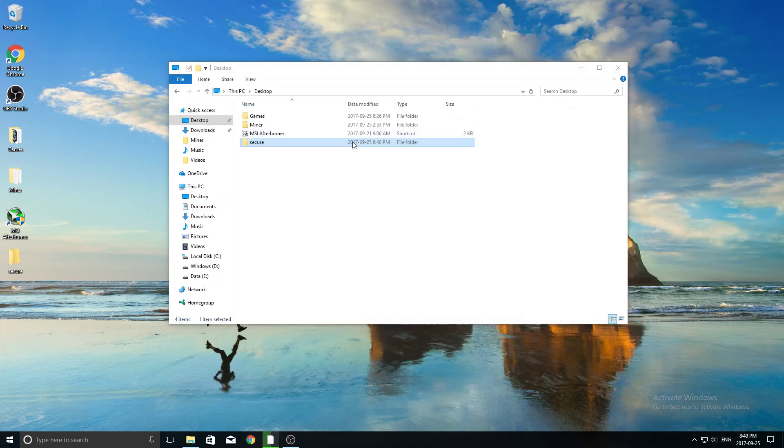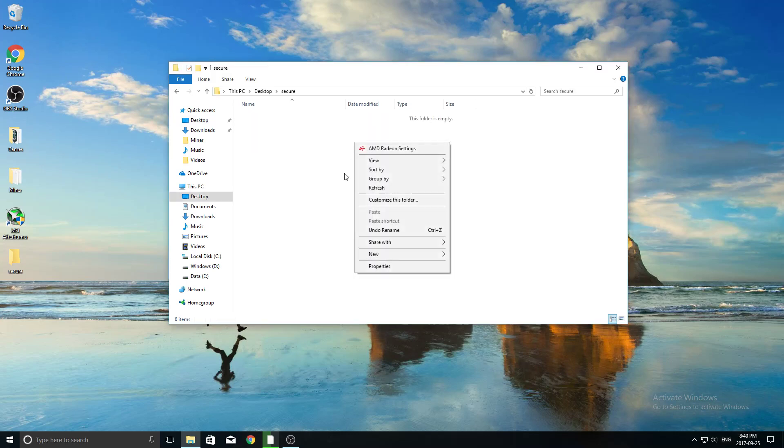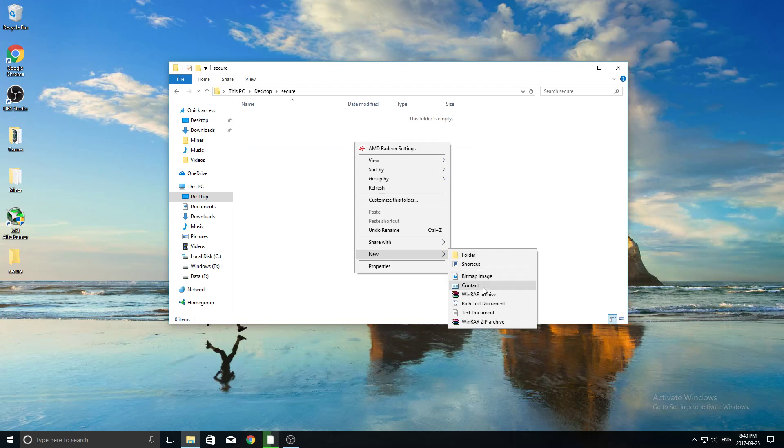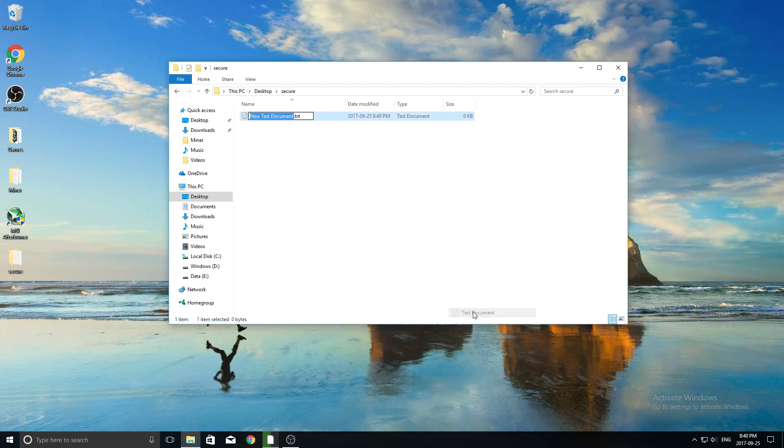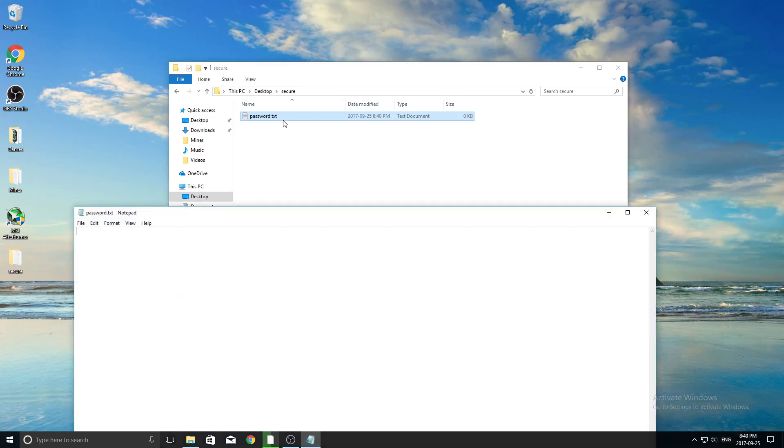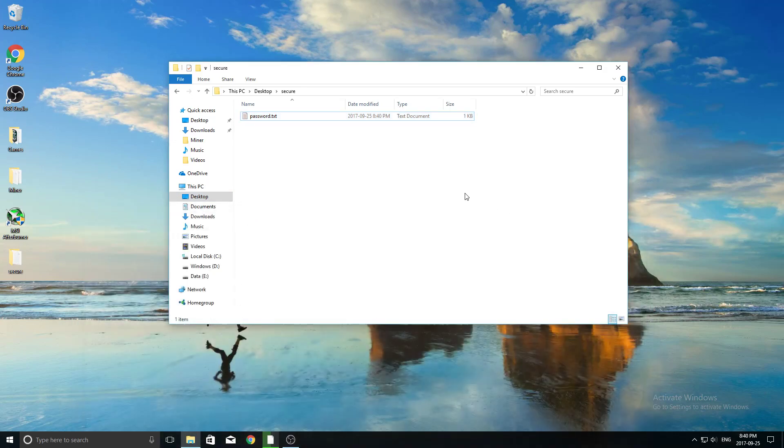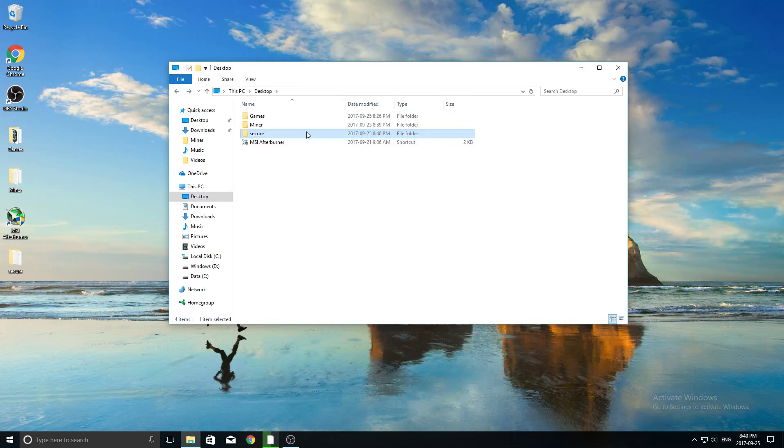So the first thing we're going to do here is we're actually just going to populate this folder, so I'm just going to put in a text file, name it password, and then inside here, it doesn't really matter, you don't have to put anything, but I'm just going to put 123 like that, so that might be our password for something, and we want to protect that.